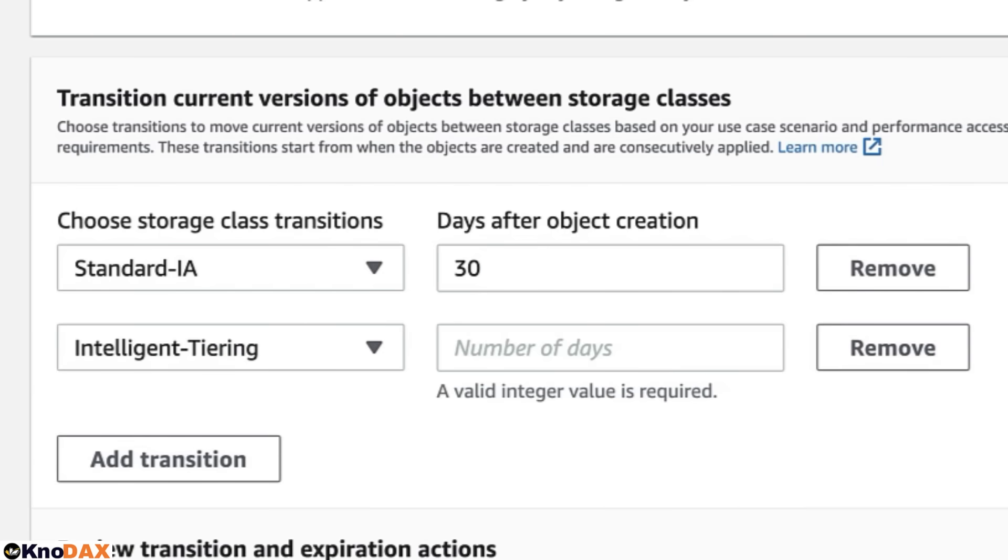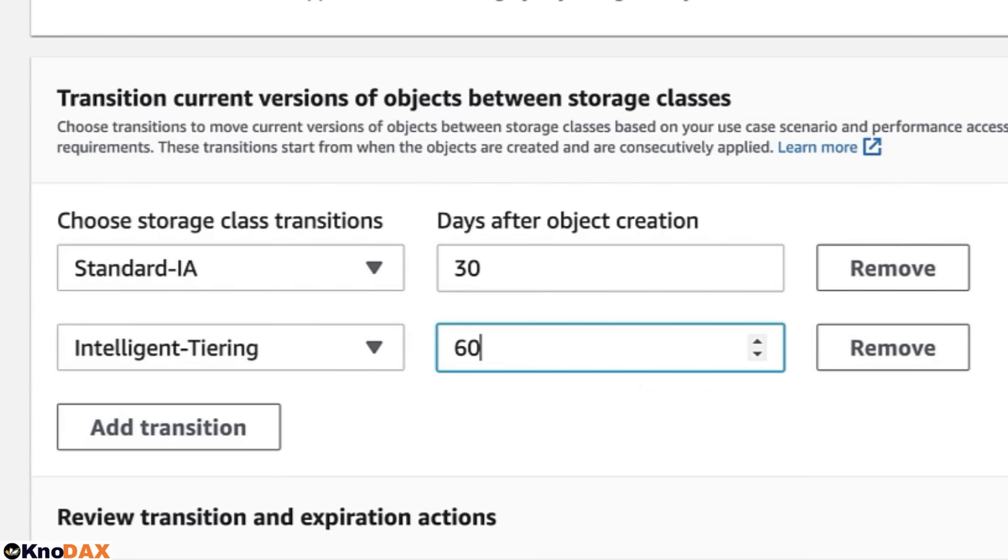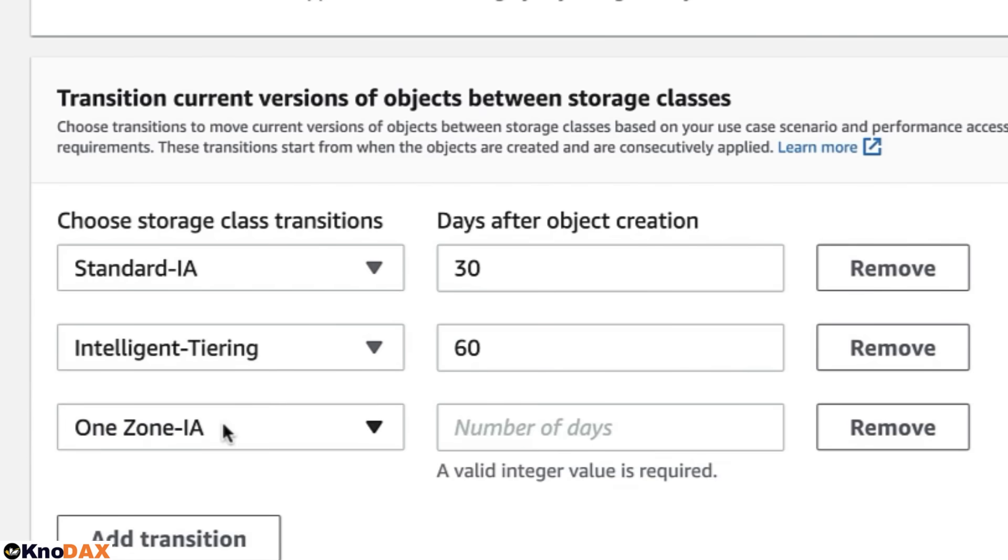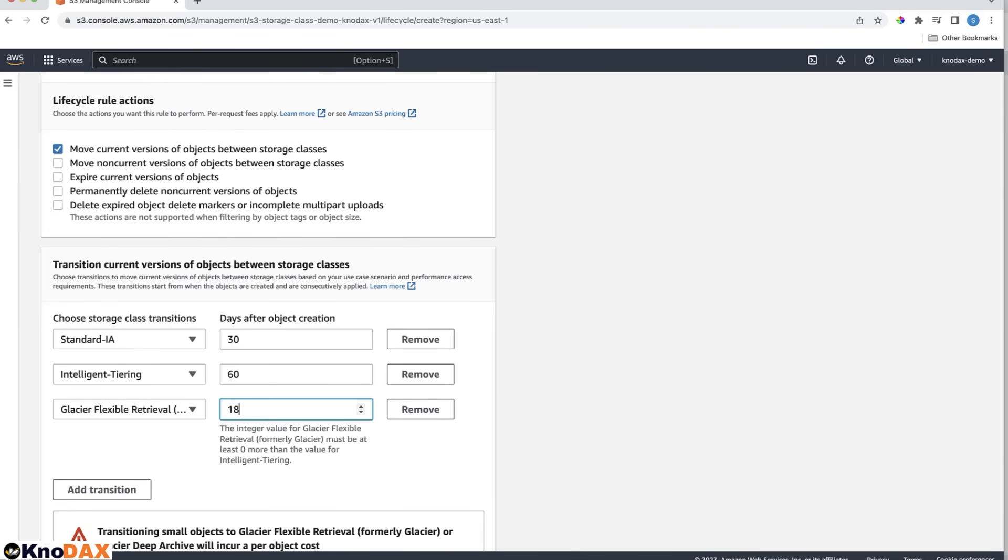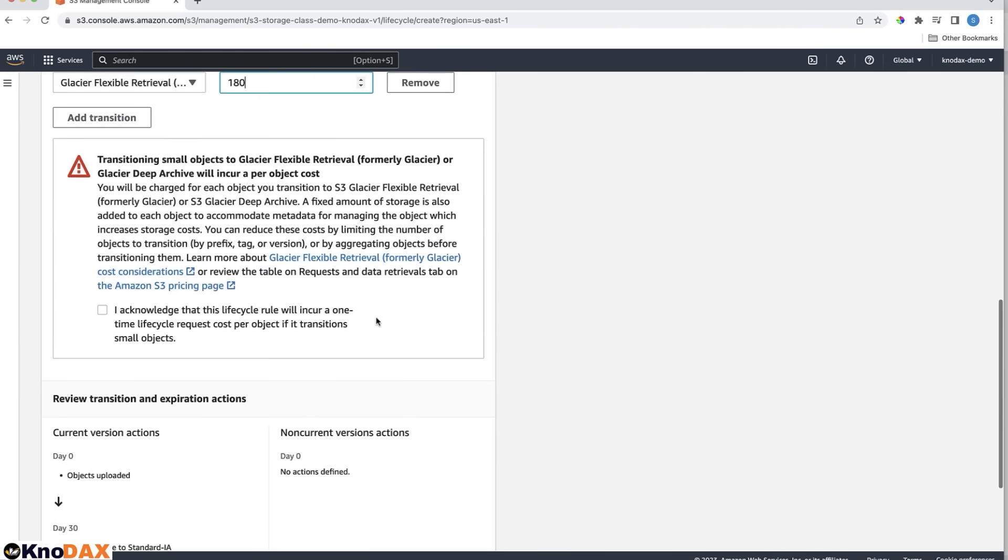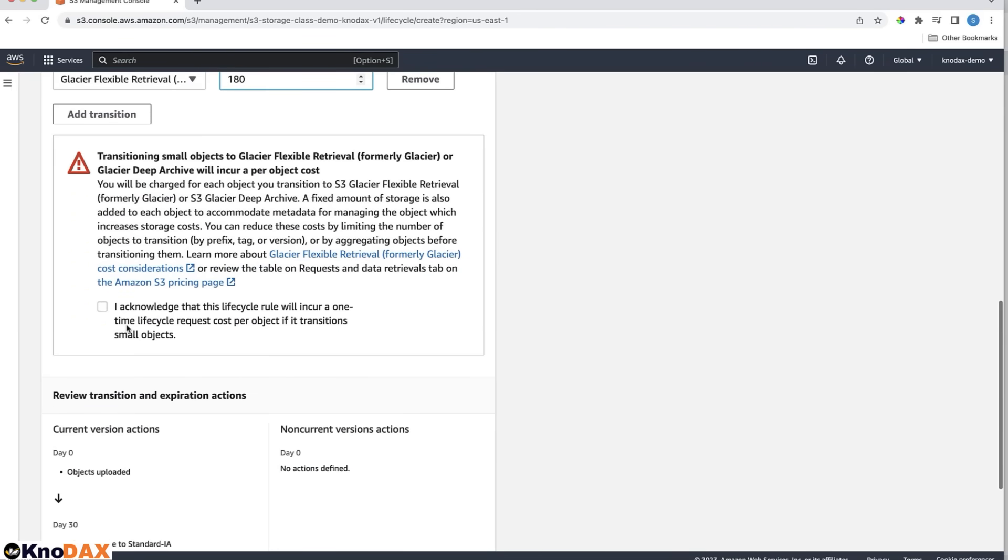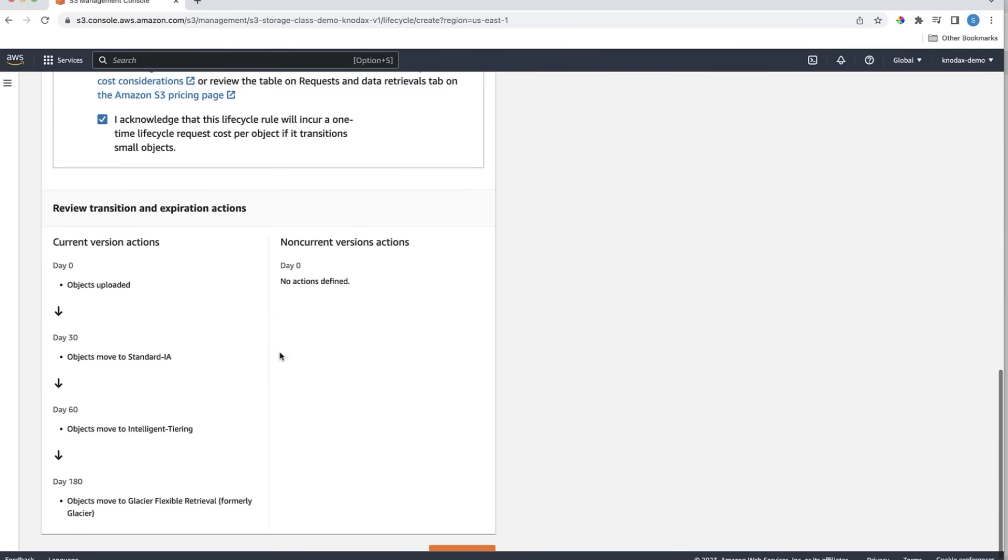You can also set another transition to move to Glacier Flexible Retrieval 180 days after the object creation. Check the Acknowledge checkbox. You can review all the transition rules you set up for this Lifecycle rule. Click on the Create rule.